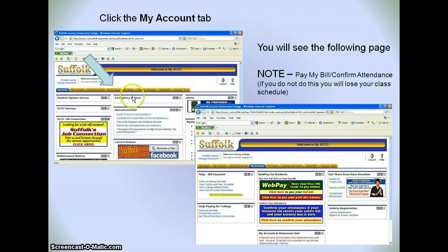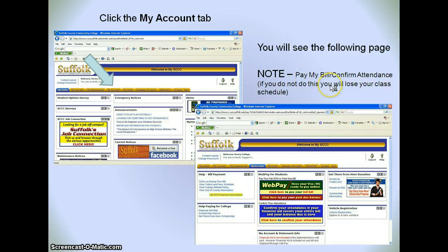The fourth tab is My Account, and in My Account you're able to pay your bill. Note that you need to pay your bill and confirm your attendance — you don't want to lose your classes after you register. So you must do this.